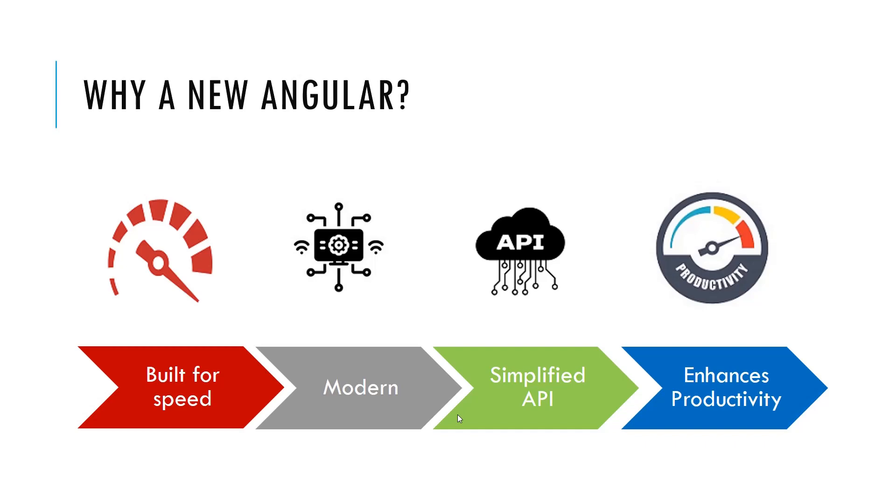Basically, Angular is built for speed. Indeed, it has the faster initial load and the faster changes detection and improves the render time on the browser.